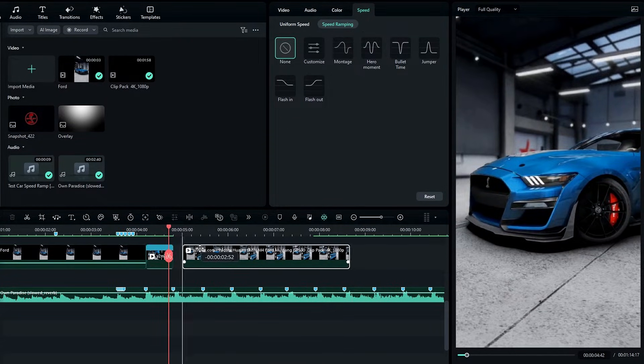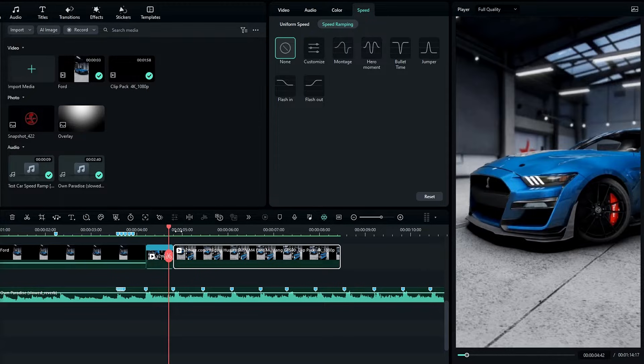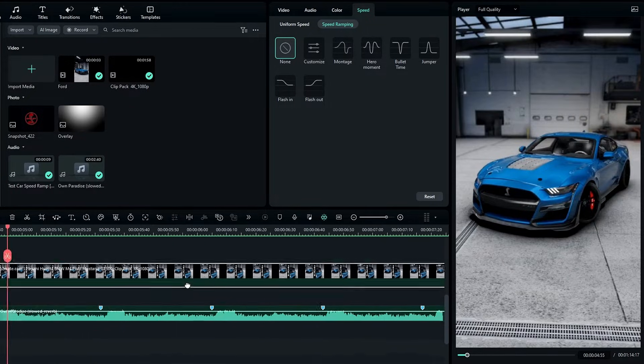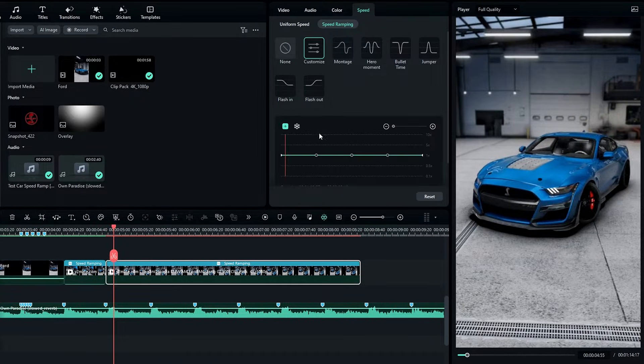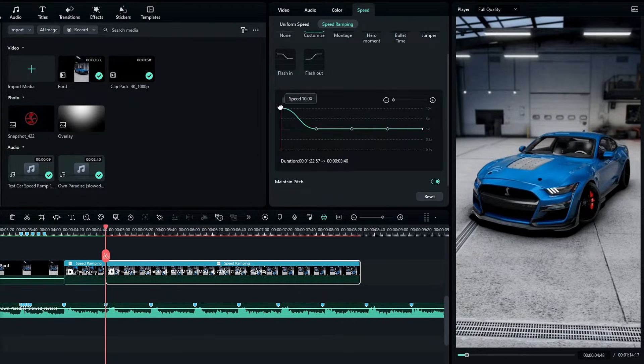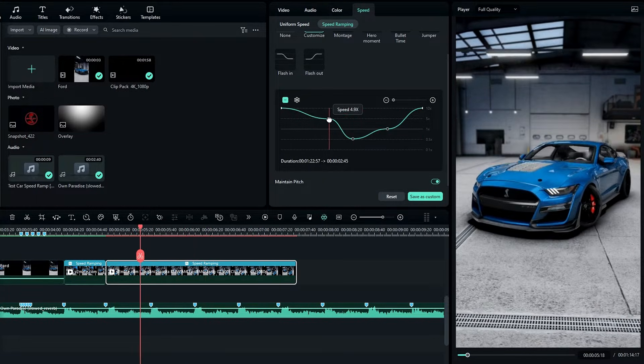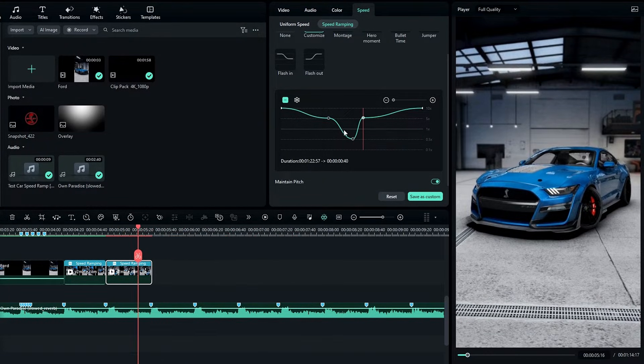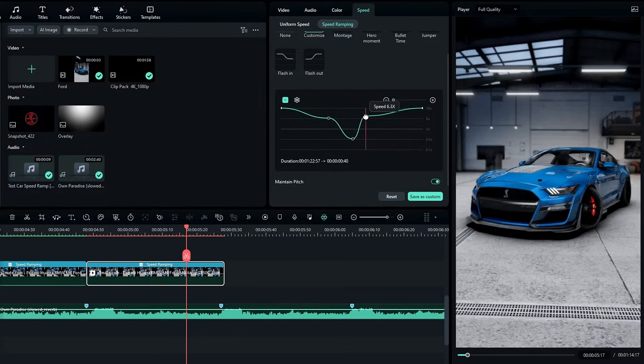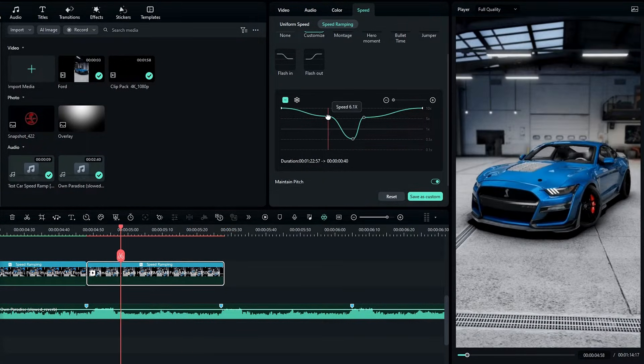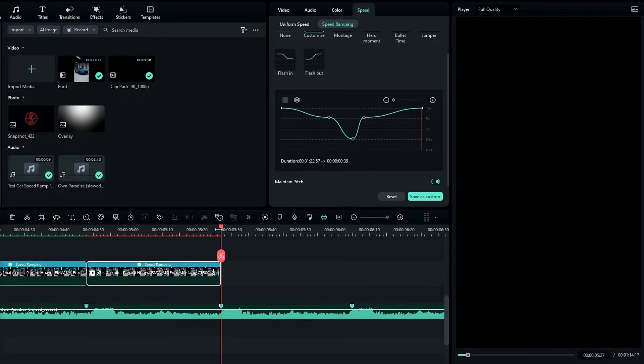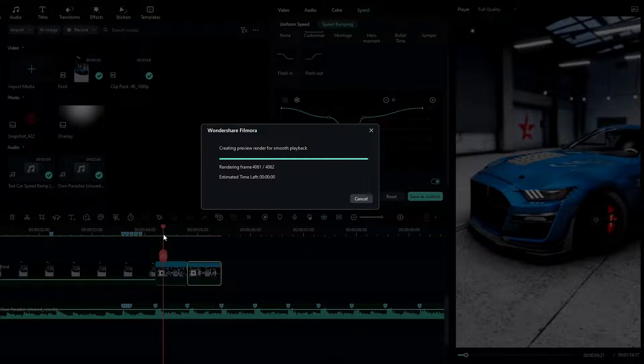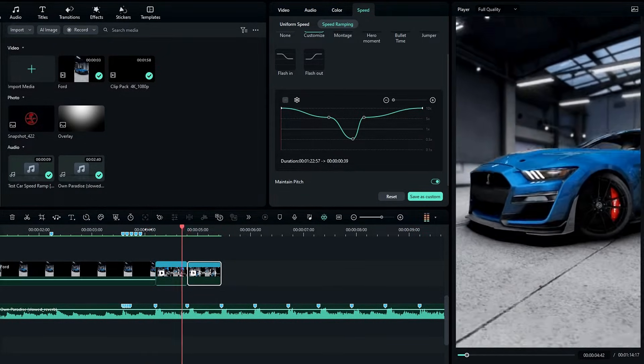Okay, I take my second clip and I add the same speed graph to this. Okay, now it looks like this.